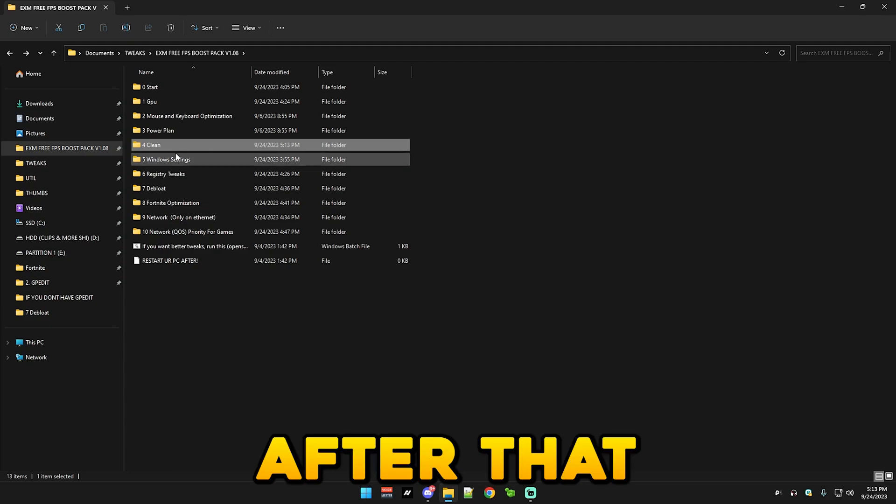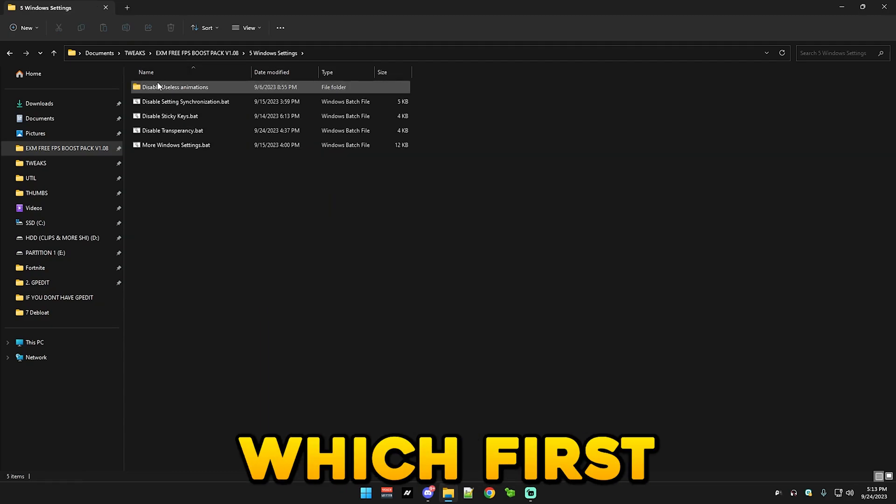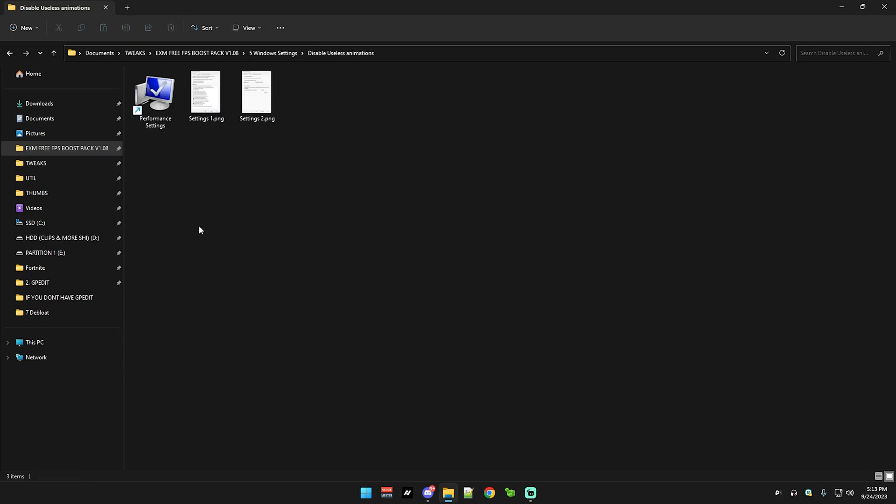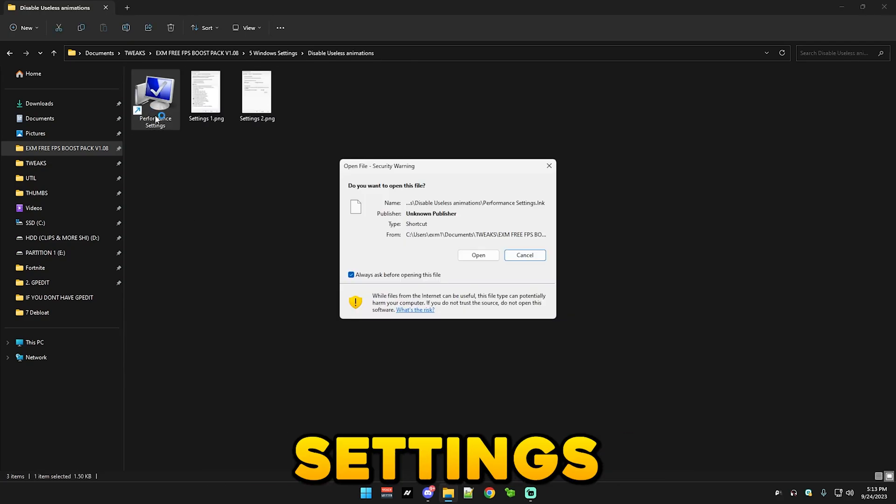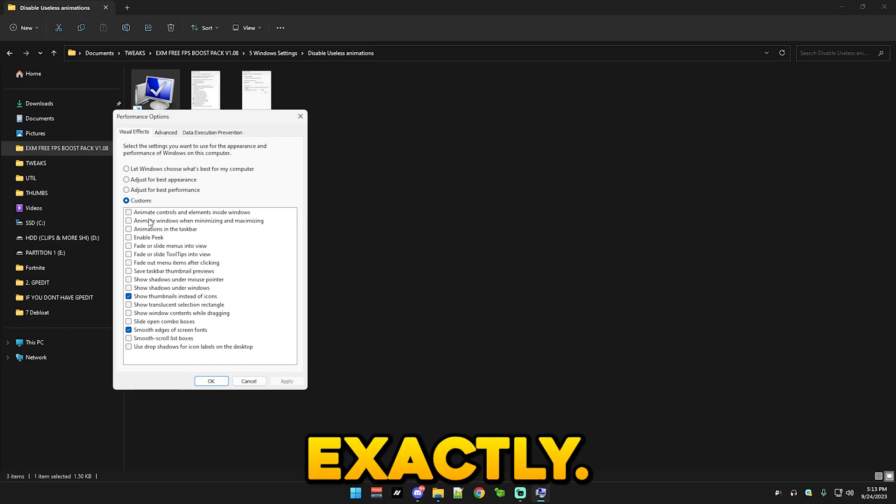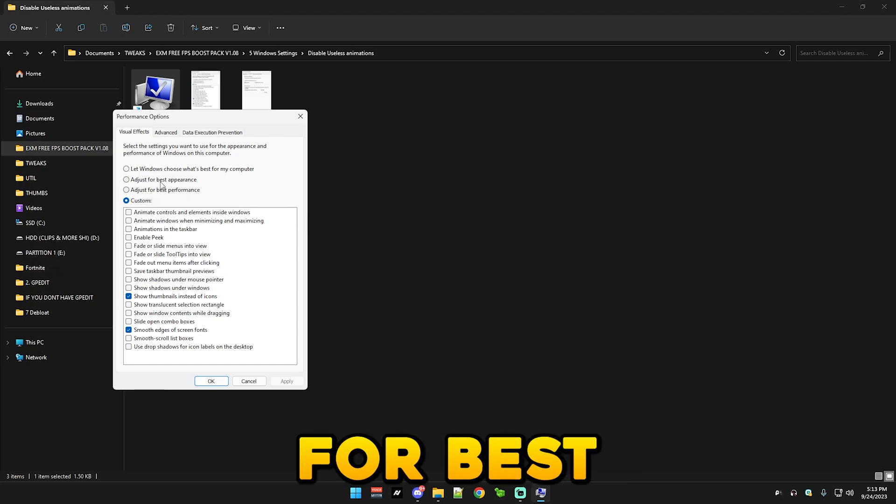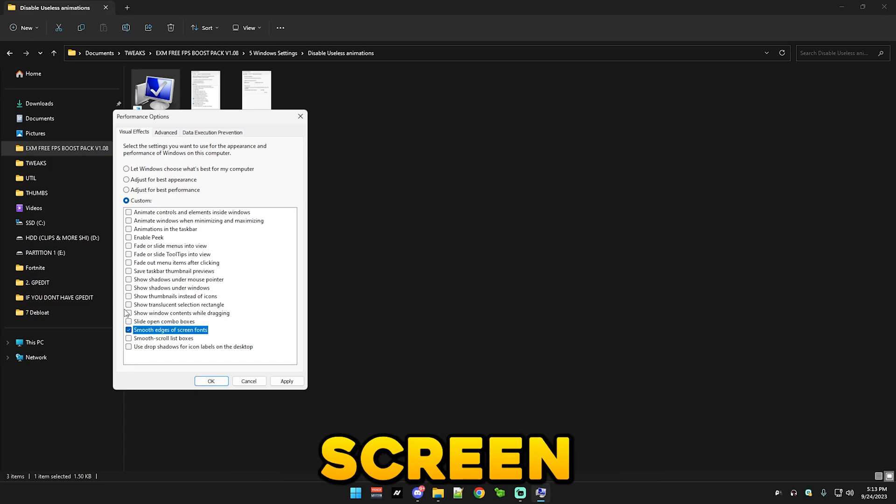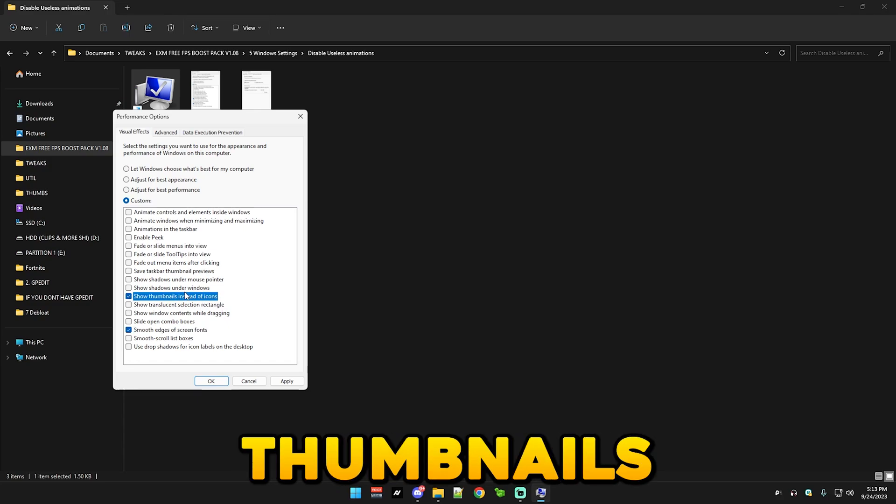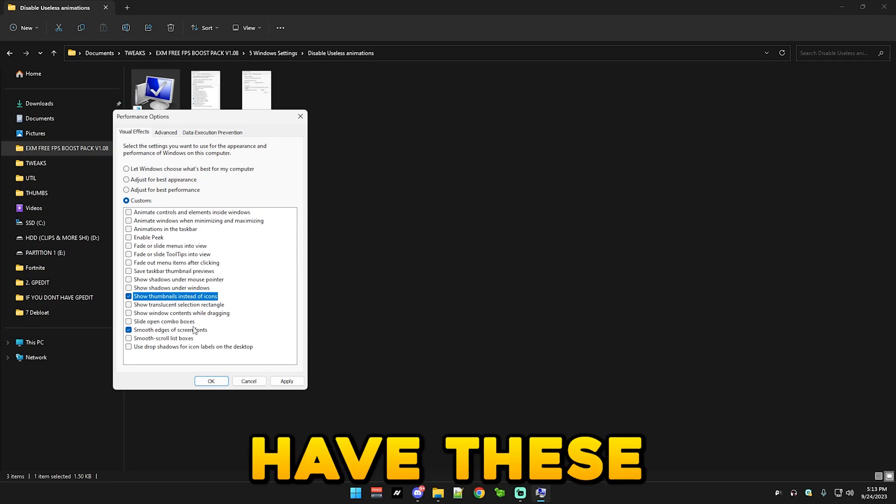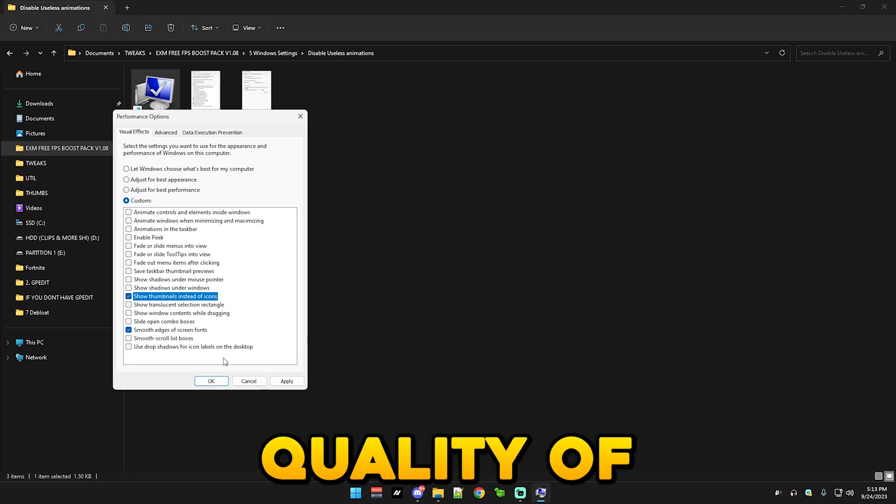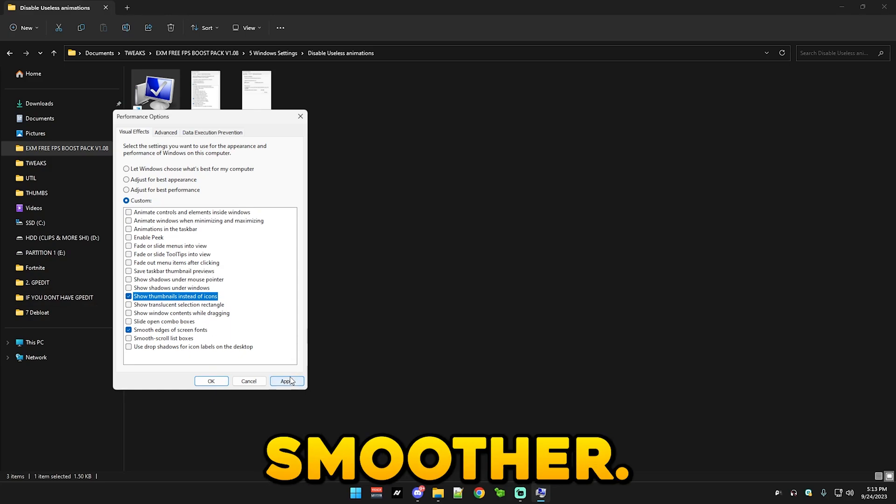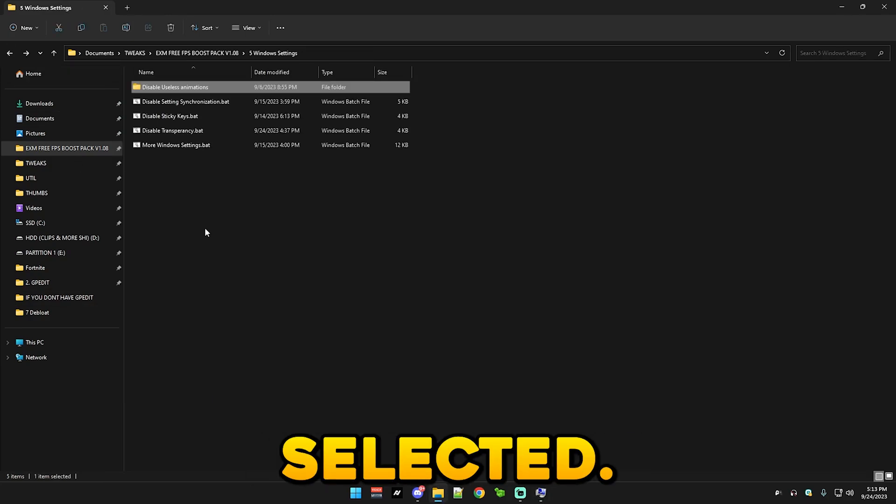So after that we have windows settings which first we have animations. Simply open performance settings and copy my settings exactly. So you just press adjust for best performance first, then custom, and smooth edges on screen fonts and show thumbnails instead of icons. You don't really have to have these selected but they're just nice quality of life things and they make your PC look a lot smoother, so I keep them selected.